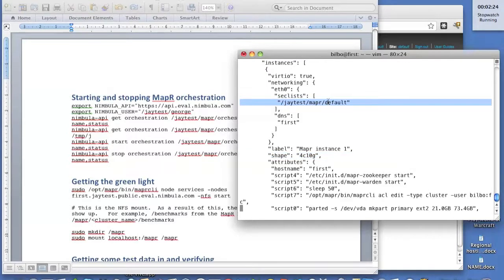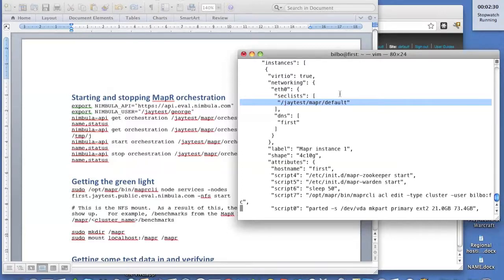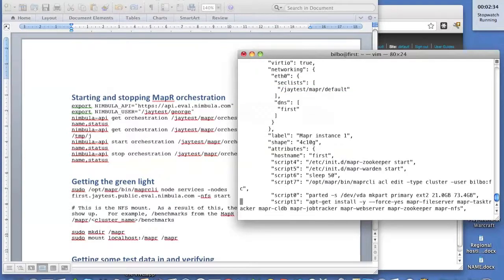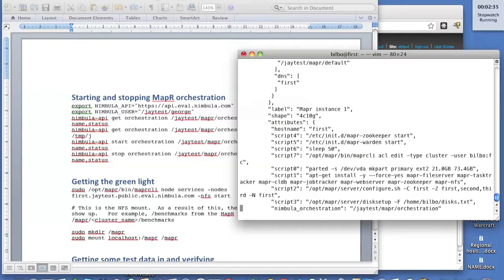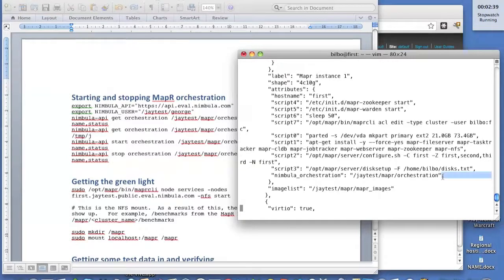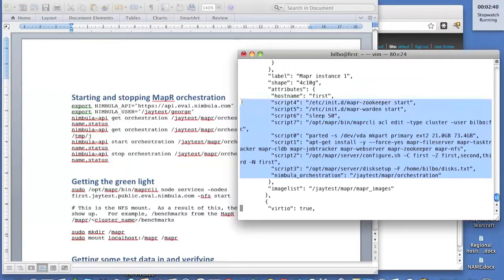We're putting it in a default security list, which has rules allowing us to connect to it over the MapR ports, because we're going to log into its console. It also allows us to SSH into it.